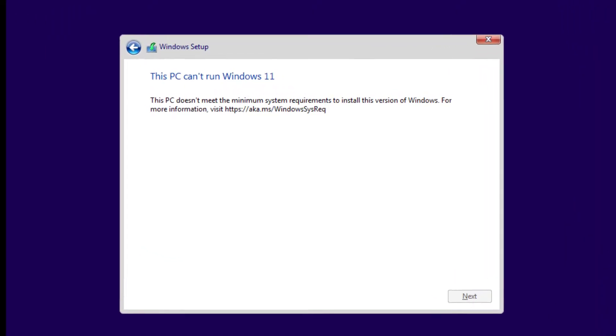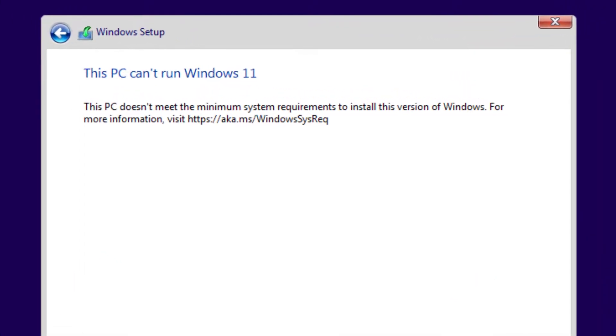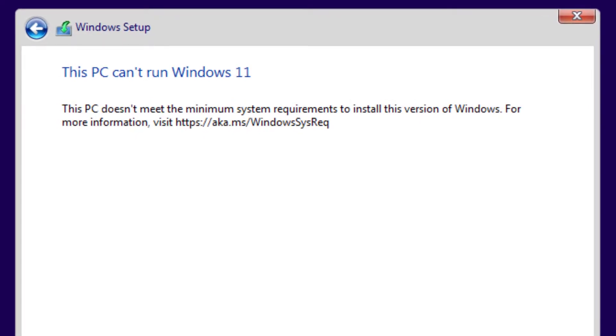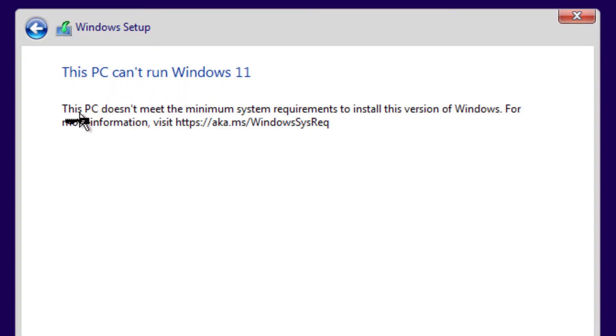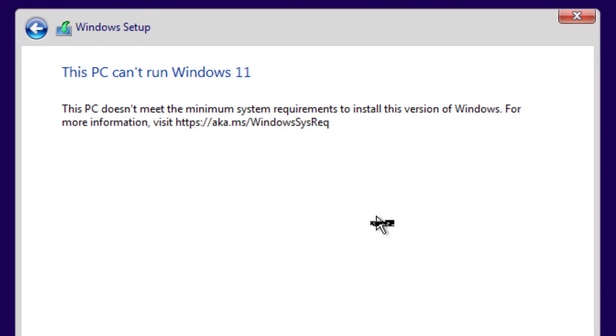Hey guys, today on this video I'll show you how we can fix this kind of problem when installing Windows 11. Here you can see "This PC can't run Windows 11" because it doesn't meet the minimum system requirements. If you get this error when trying to install Windows 11, let me show you how we can fix this problem.